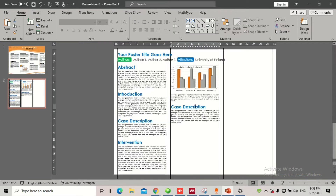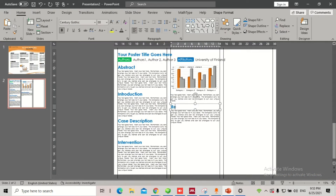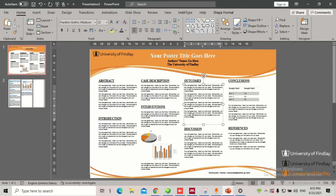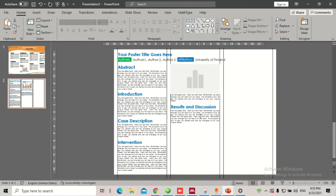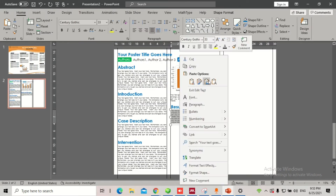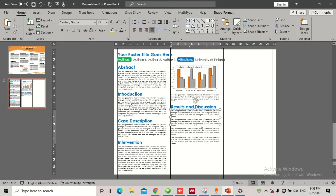We can also name this section differently — let's say 'Results and Discussion.' In the Results and Discussion section, we have a little bit more content, so we're going to use a little bit more space for this area.